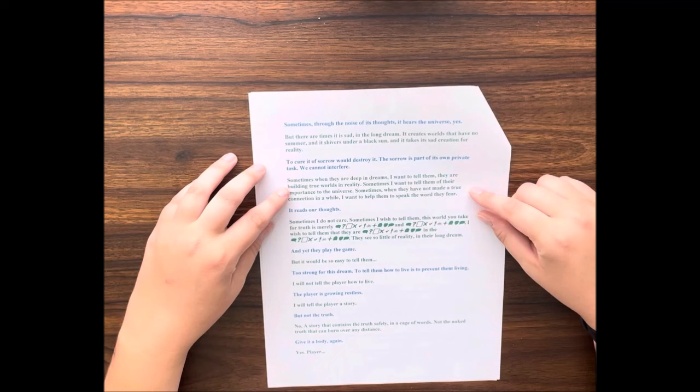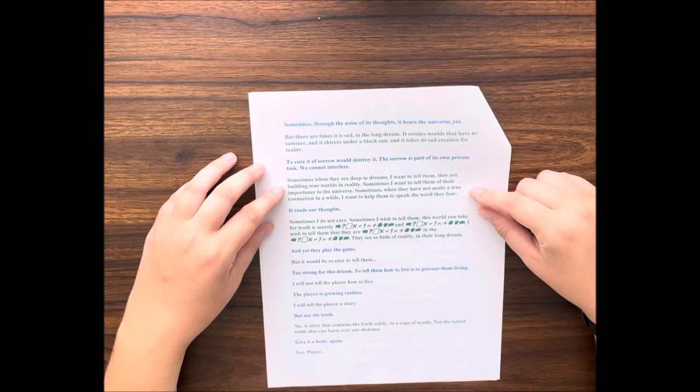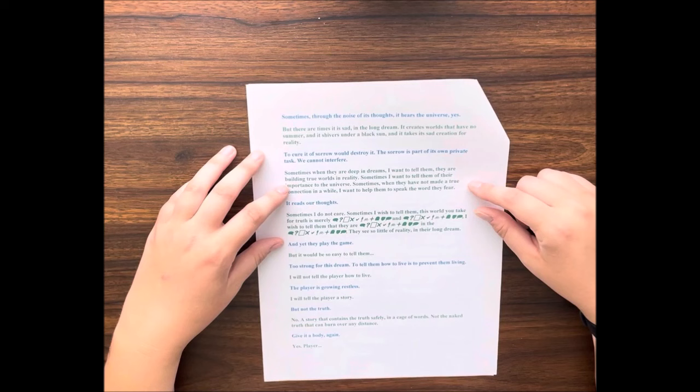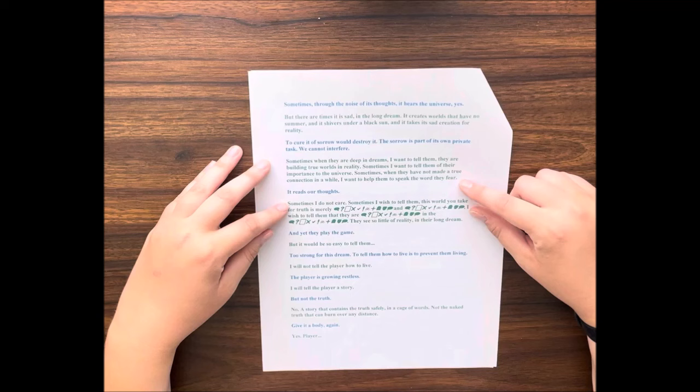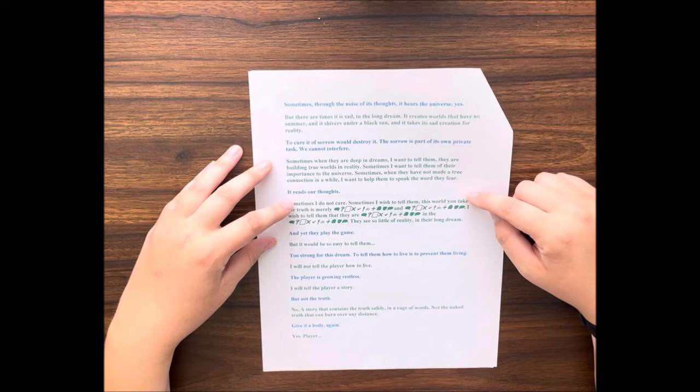To cure it of sorrow would destroy it. The sorrow is part of its own private task. We cannot interfere. Sometimes when they are deep in dreams, I want to tell them they are building true worlds in reality. Sometimes I want to tell them of their importance to the universe. Sometimes, when they have not made a true connection in a while, I want to help them to speak the word they fear.